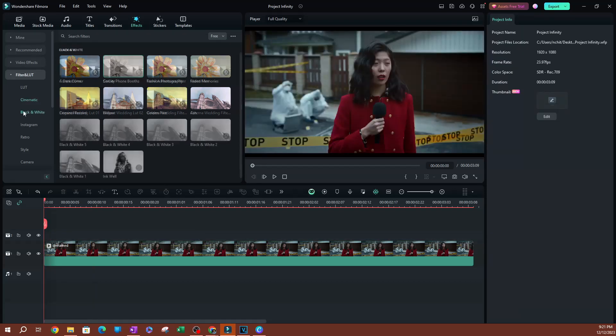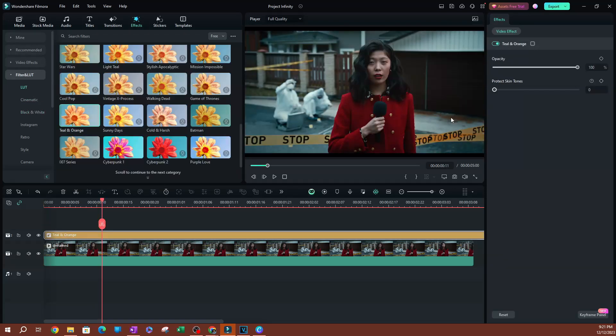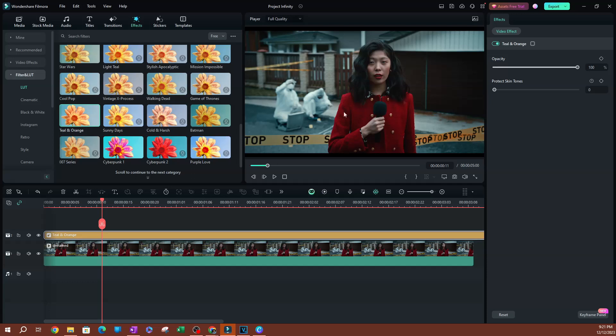Now you can find effects that you're going to be able to apply. Now that is how you can apply a skin tone protection to your videos in Filmora. It's really going to help as you are applying a lot of these filters and you're trying to make sure that the subject still looks natural and is still visible within the video.